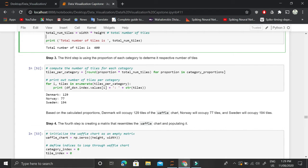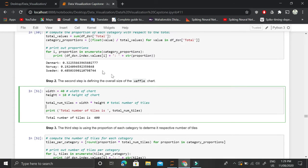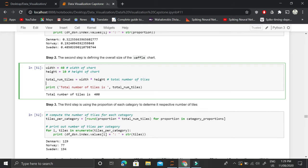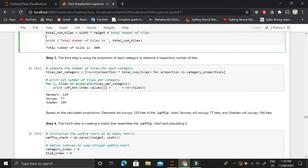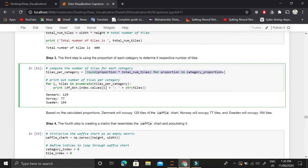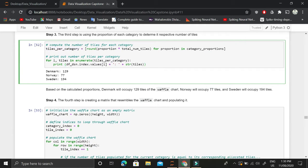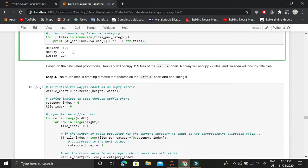The third step is to populate each tile according to each country's proportion. Out of 400 tiles, 32% go to Denmark, 19% to Norway, and 48% to Sweden, each with a separate color. We calculate this using a for loop multiplying each proportion by the number of tiles. Denmark gets 129 tiles, Norway gets 77, and Sweden gets 194 — encoding the immigration proportion for each country.